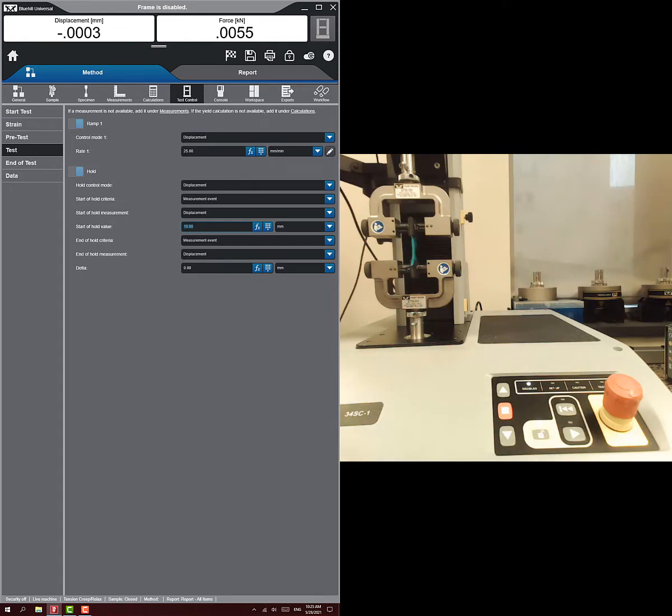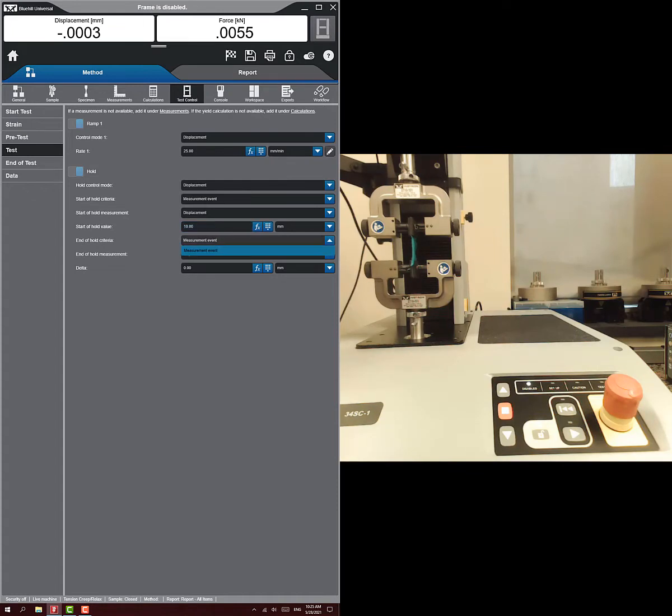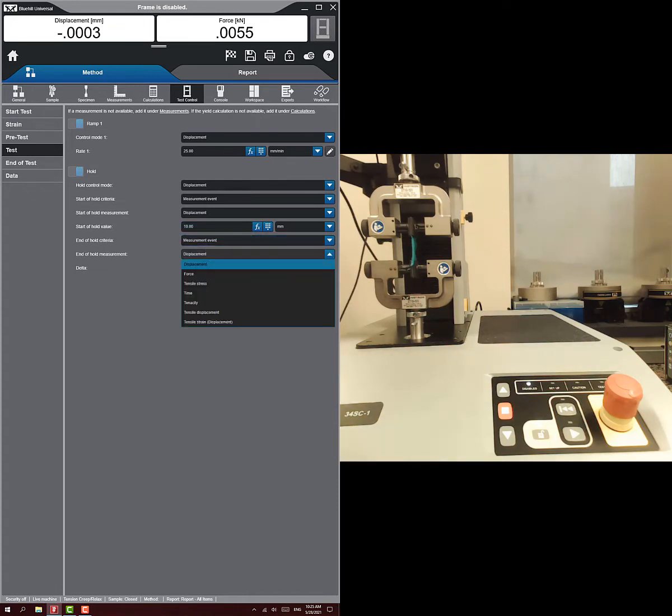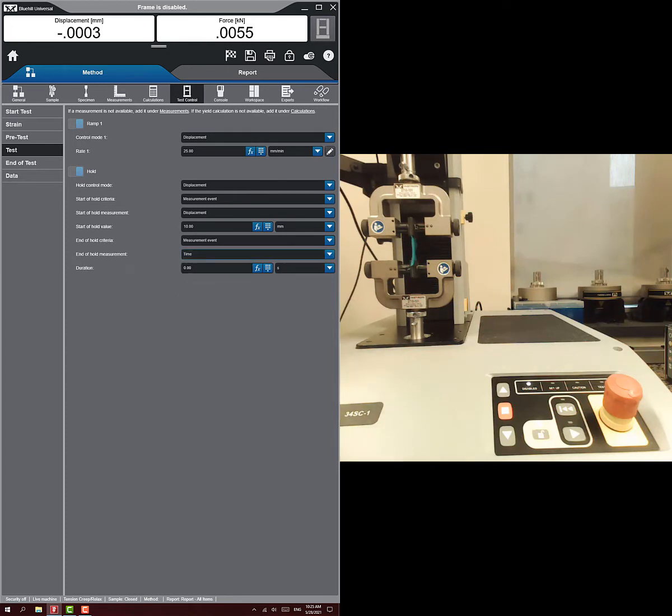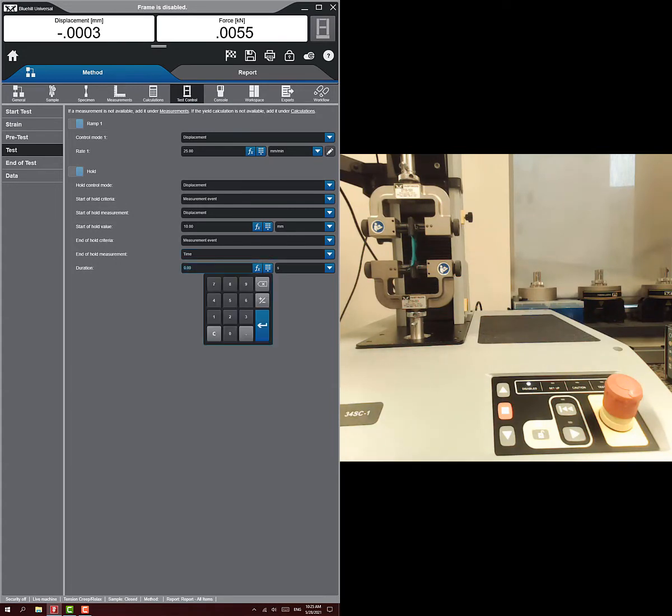And then you want to say, how long do you want to hold it there? The end of hold criteria is going to be a measurement event, but probably not displacement because we're not moving anymore. We're going to want just to have some sort of time. How long do we want to hold it there? For simplicity of this video, I'm just going to make it 20 seconds.